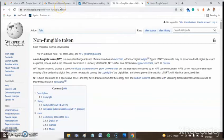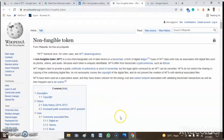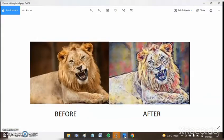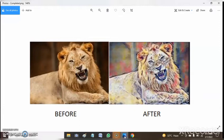Before we move on to how to create an NFT, if you are new to this channel, please subscribe to our YouTube channel and toggle on the bell button so that you'll be notified when we release a video like this.